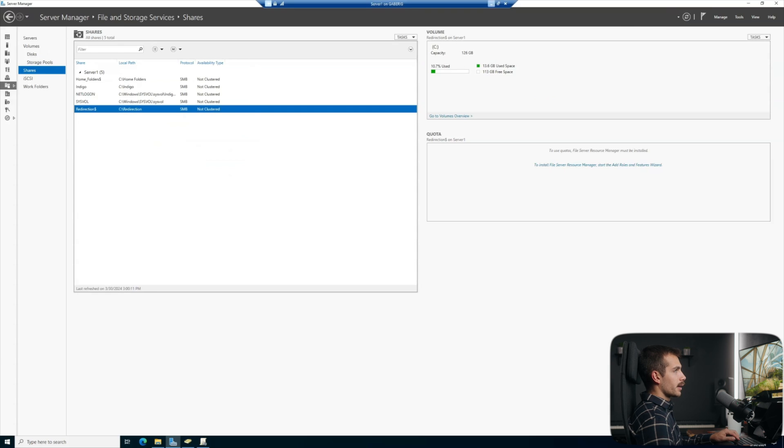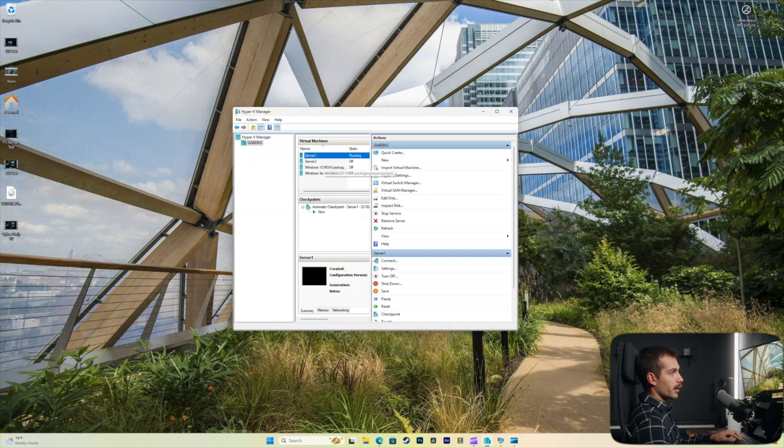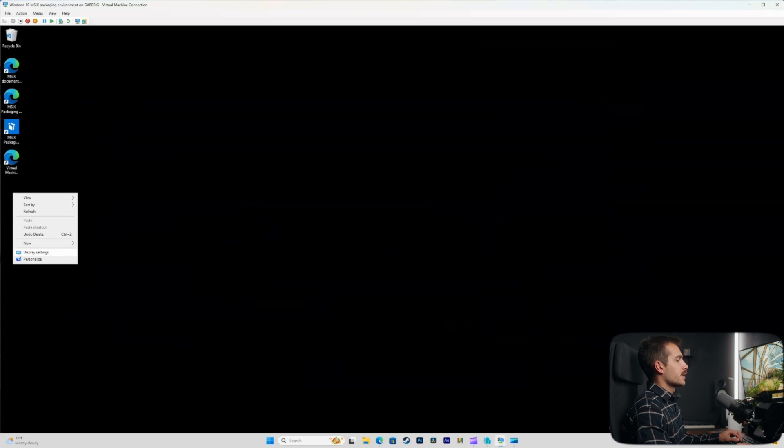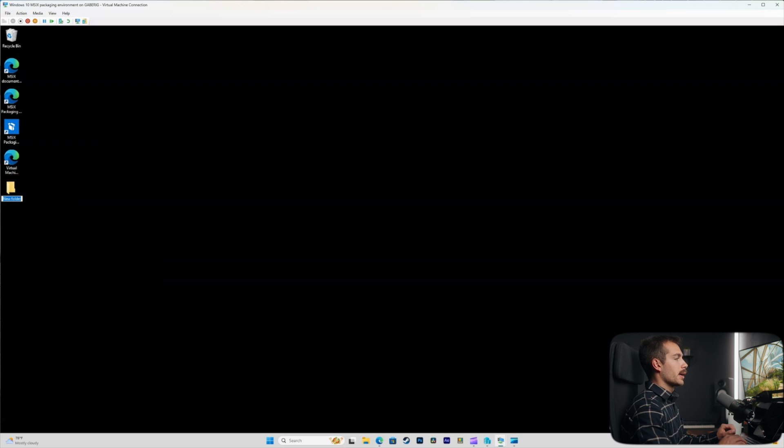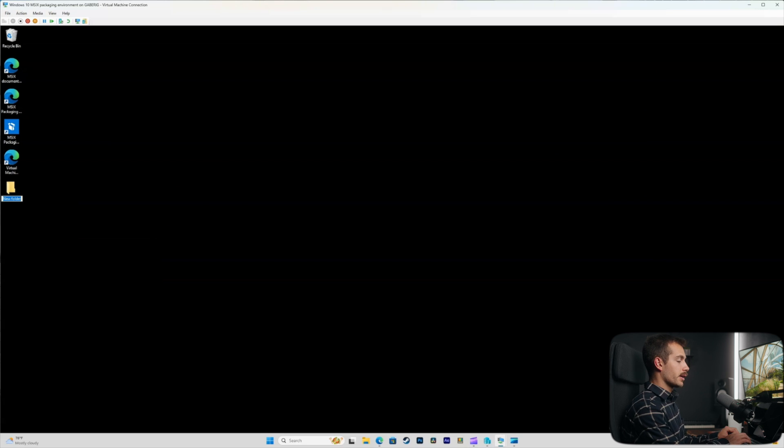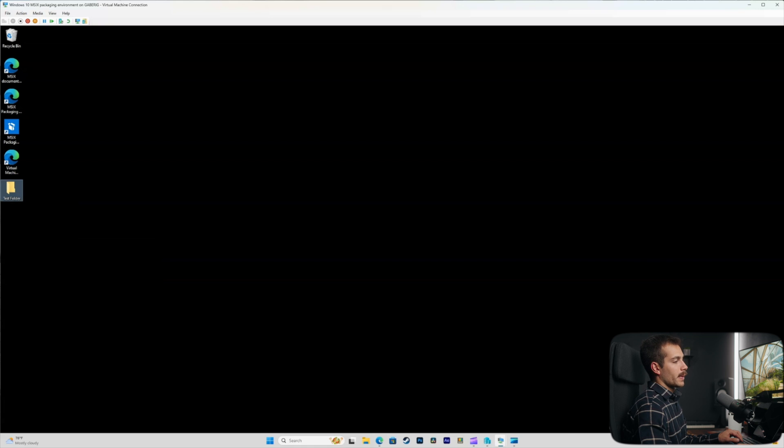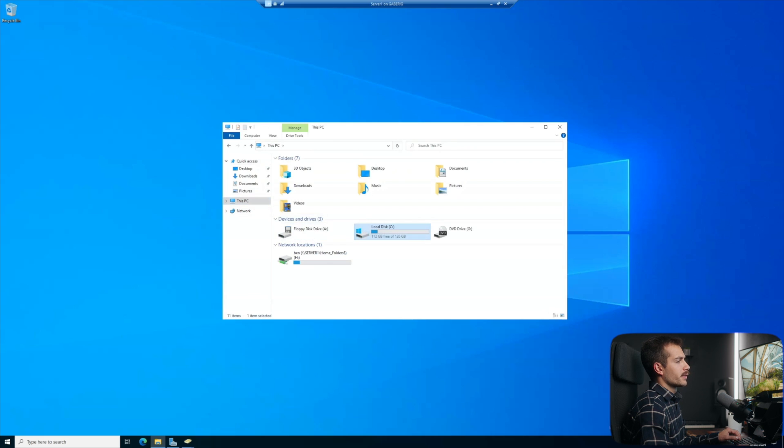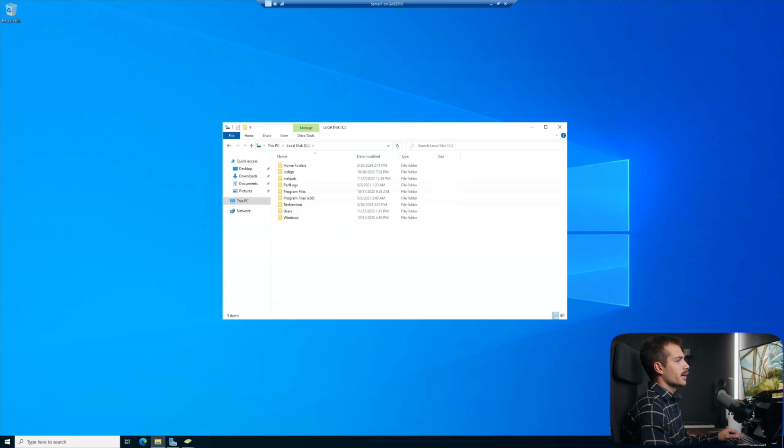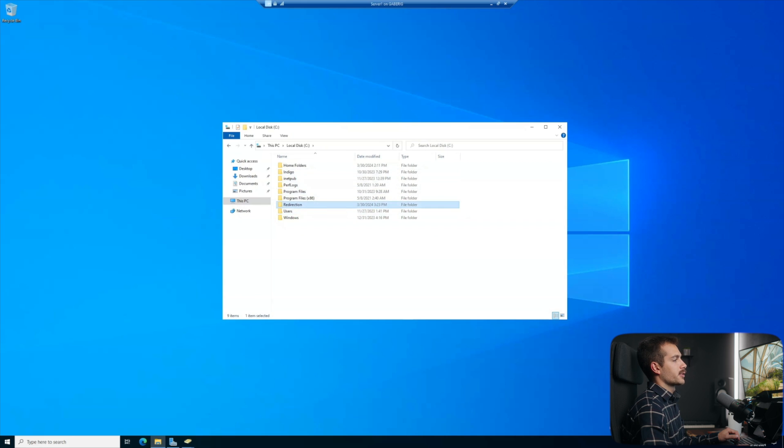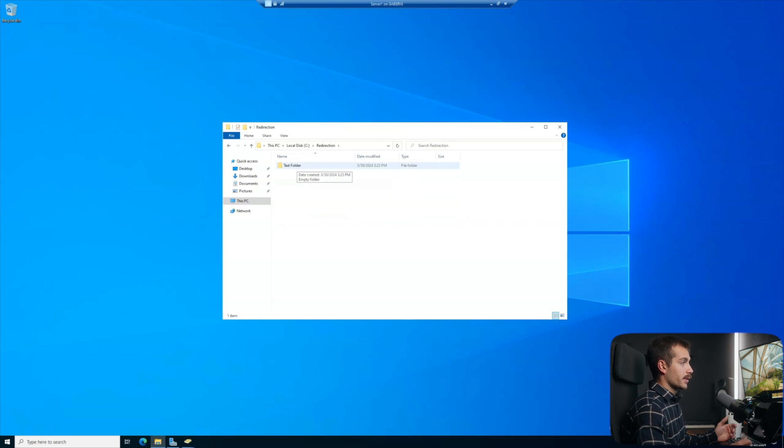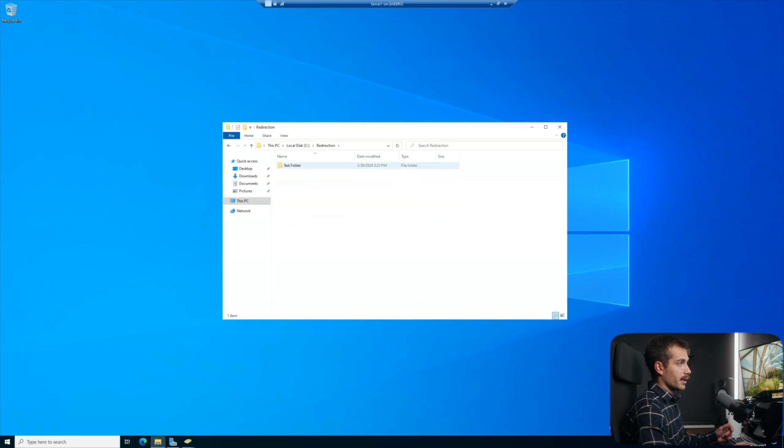And then we're going to go ahead and fire up the Windows 10 client machine. So let's go ahead and do that. So just for the sake of testing, I'm going to create a new folder on my Windows 10 machine here. We're going to call this test folder. And then we'll go back to our domain controller. And then again, we were in the C drive here in our redirection folder. There we have our test folder and any relative documents that we put inside of that folder will be redirected exactly here.